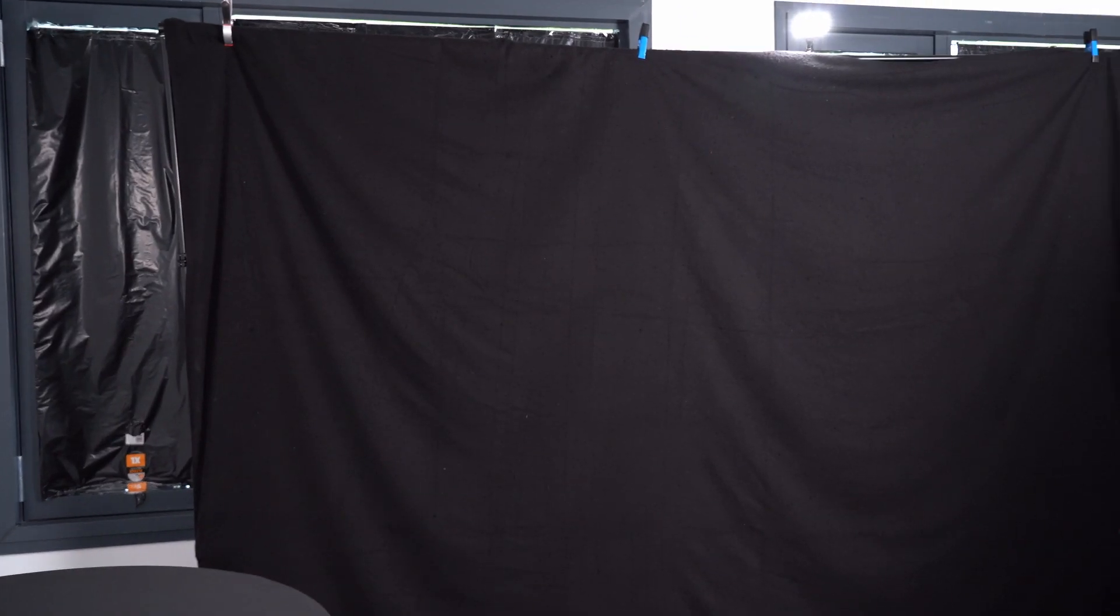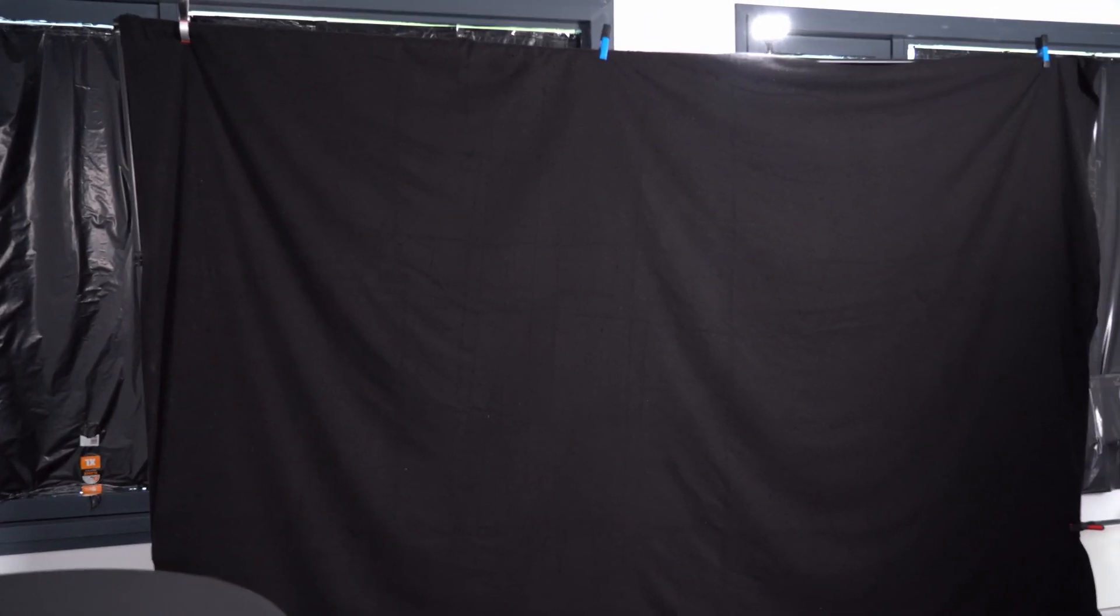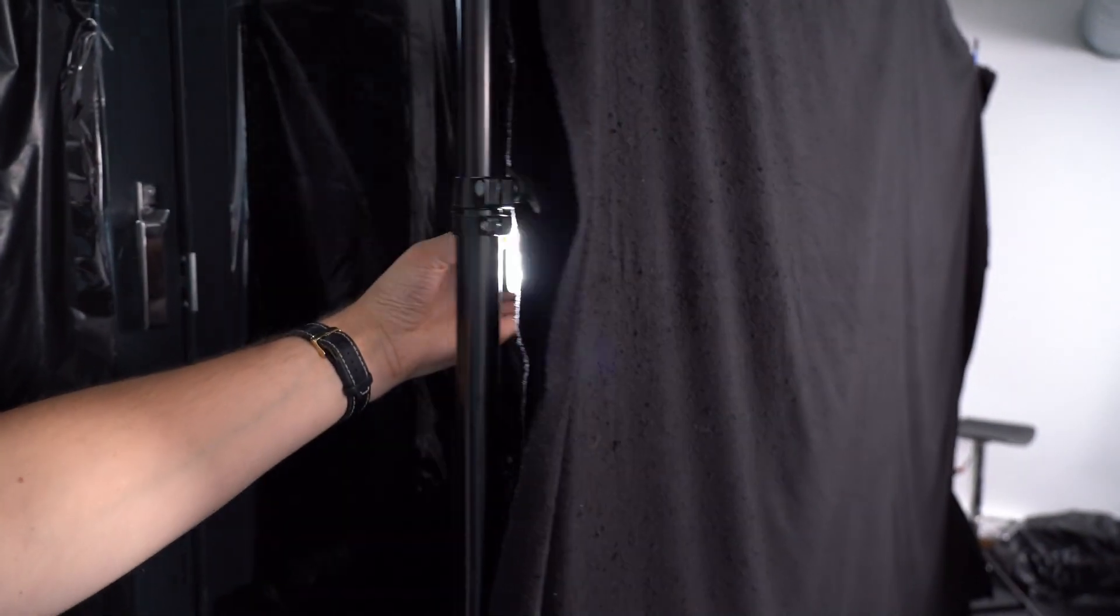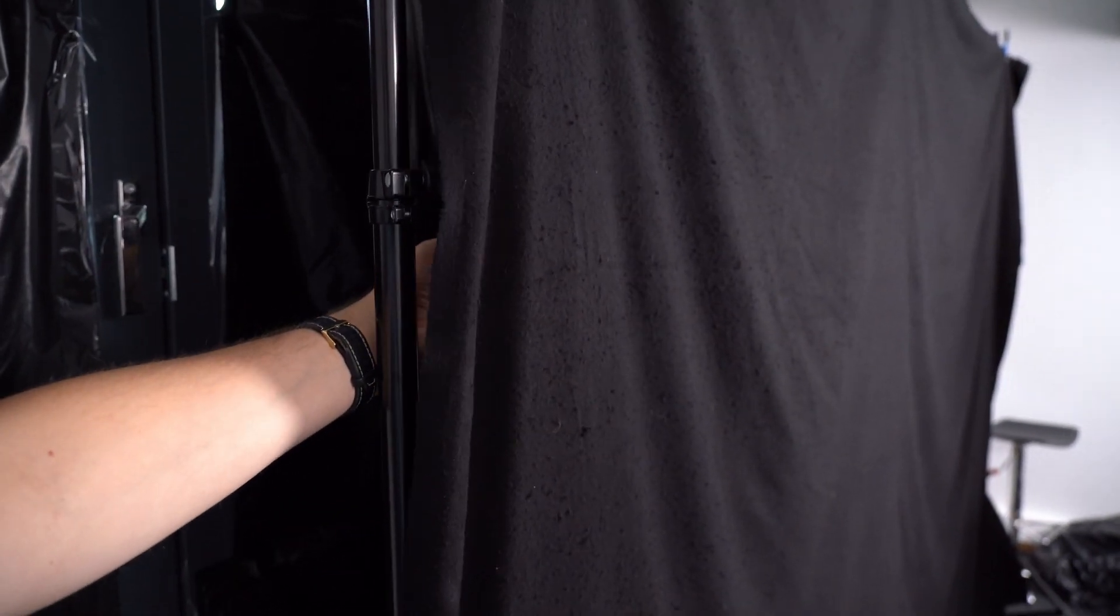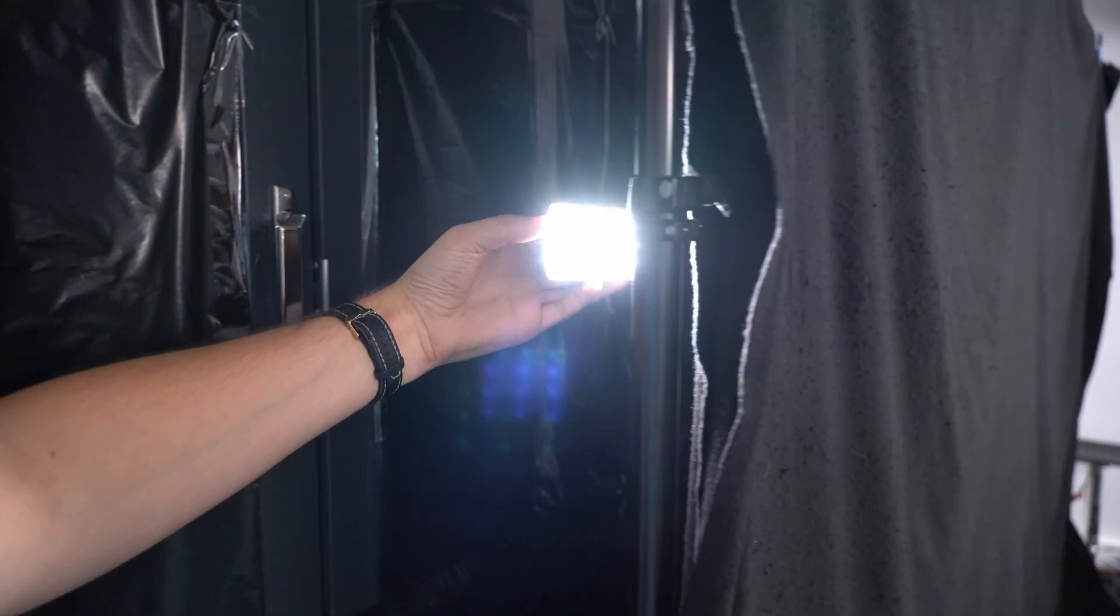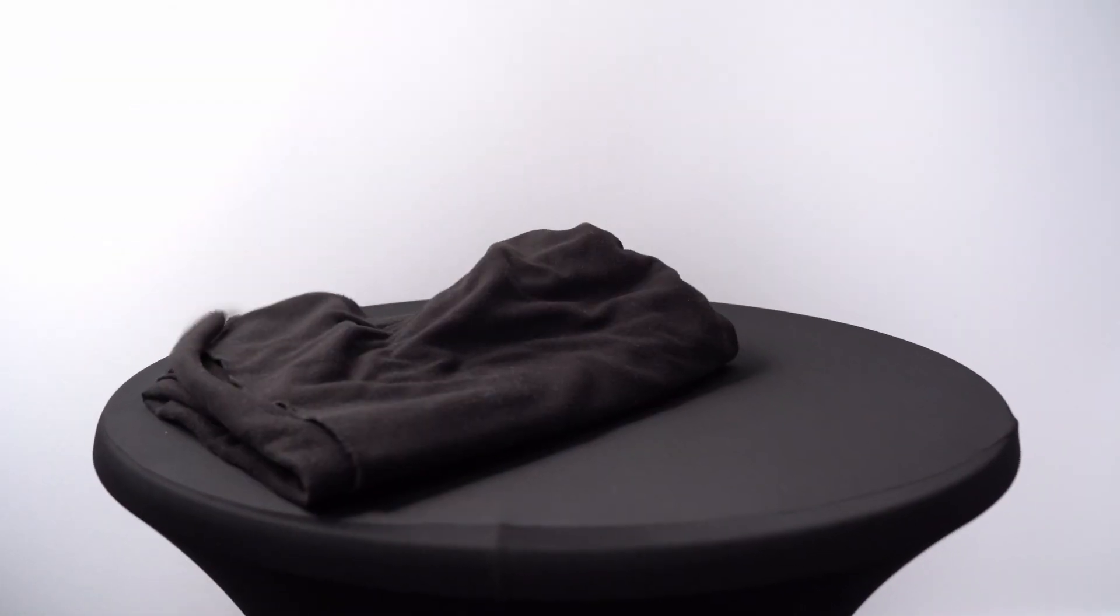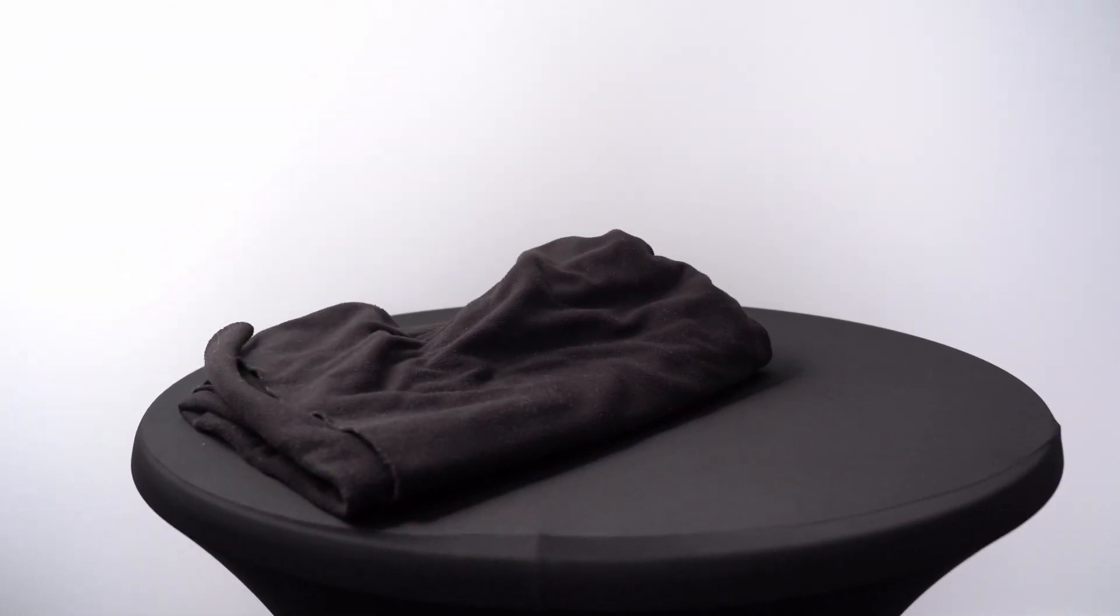To create an infinite black background you first need a black background. I use a molten theater curtain. As these things are very big, they're also thick and block out any lights coming from the back. They're flame retardant and they muffle a decent amount of sound but a simple blanket will do the trick too.